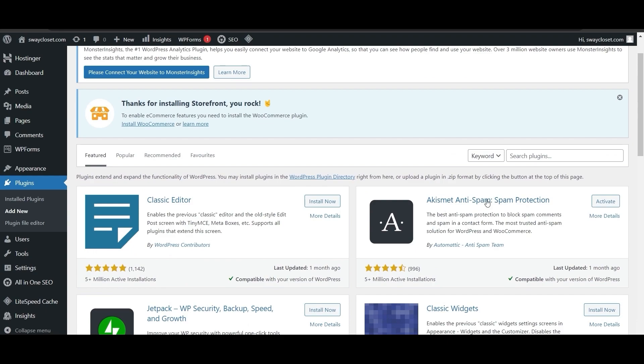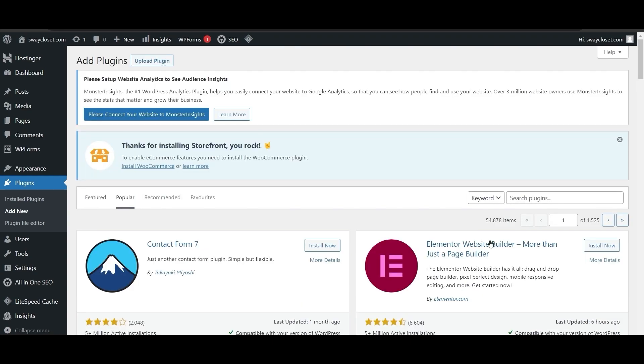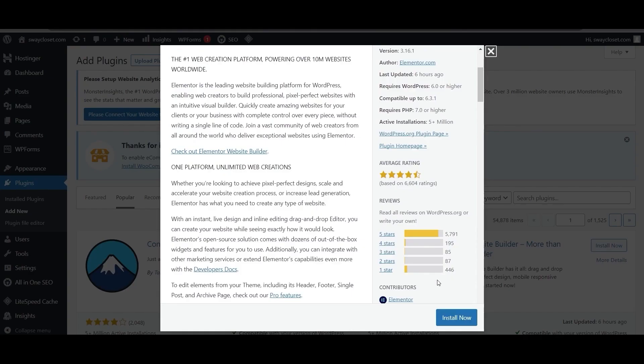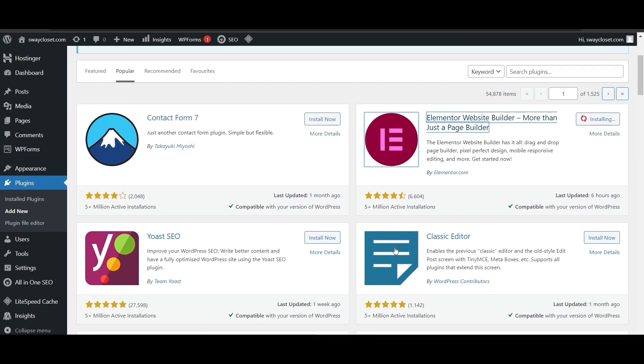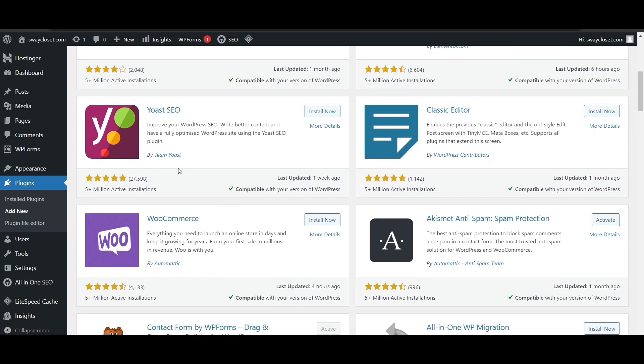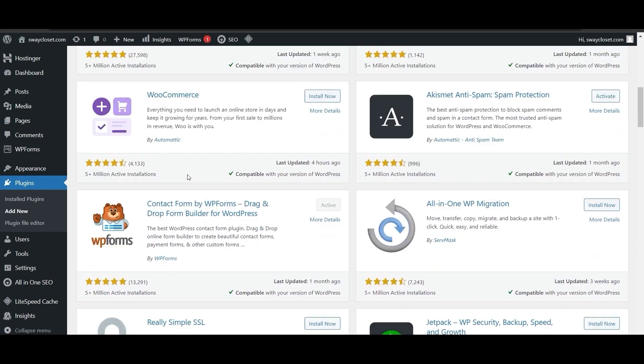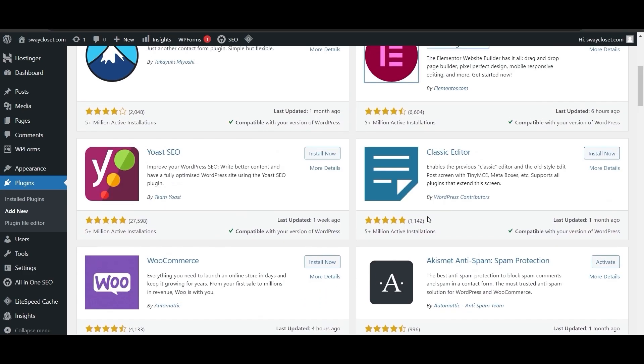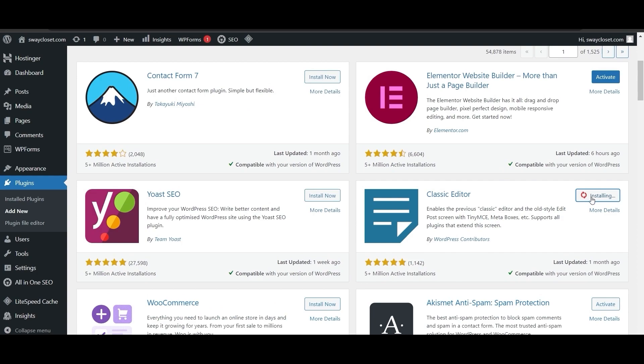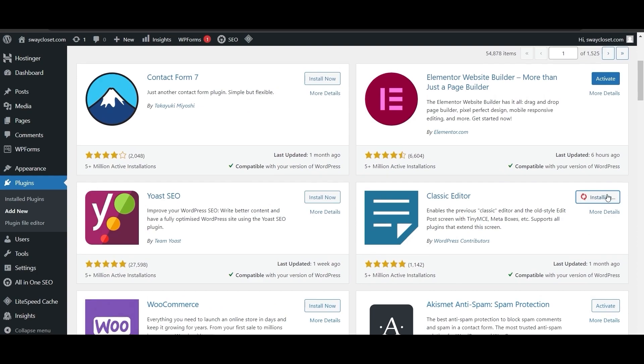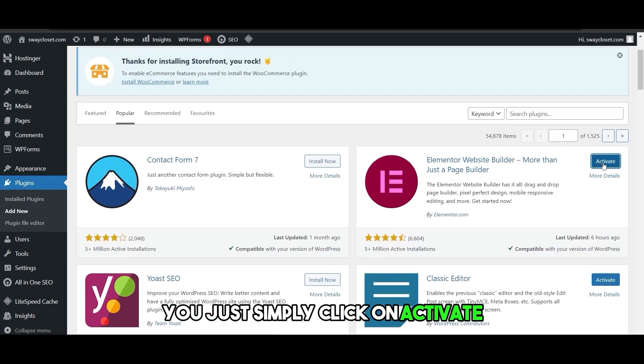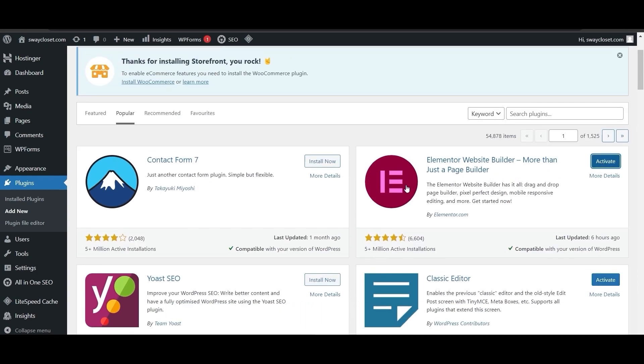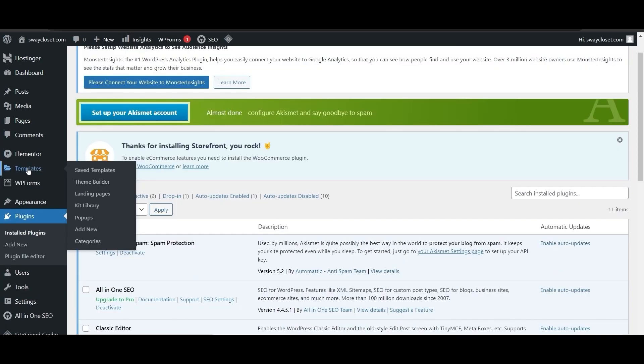What we need now is Elementor Website Builder. This is going to help us edit our website as well. We can install this one. You can install this SEO as well to rank your website, and you can add the classic editor as well. We don't have that yet, so we're going to add that. Once it's installed, simply click on activate to activate the plugin itself.